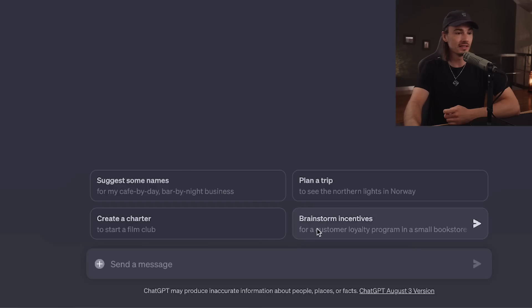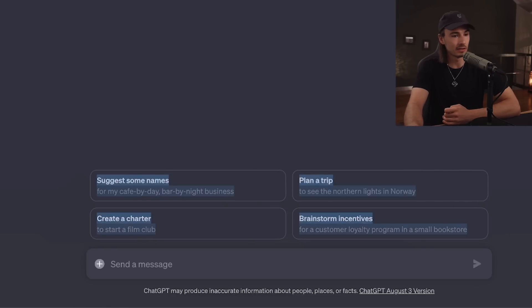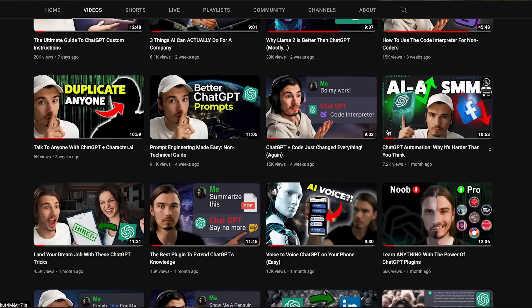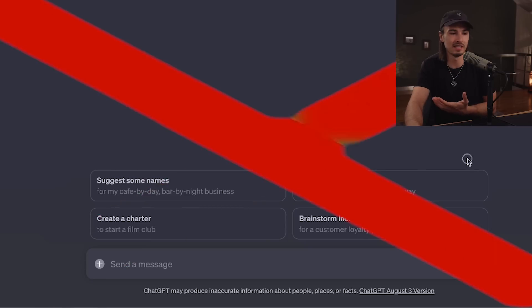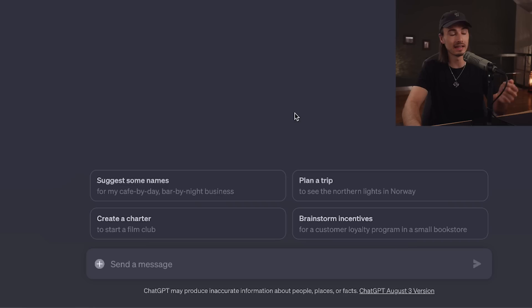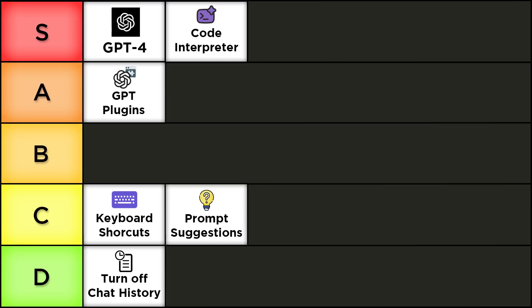Next up are the new prompt suggestions shown at the bottom. If you're new to ChatGPT, this is actually one of the best things you can have. But as someone who's been using this every single day since release, these are utterly useless to me — they're still very basic prompts. I'd be really interested in customizing these; if they gave me the option to put my own prompts in and show maybe 16 of them, that would be fantastic. As is, I'll rank this C tier.